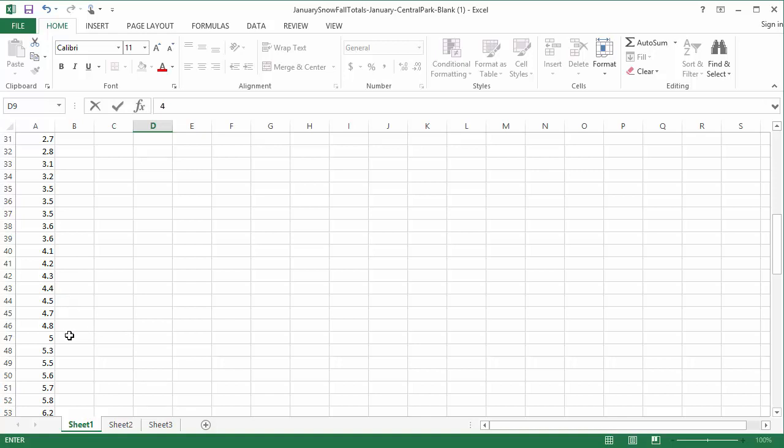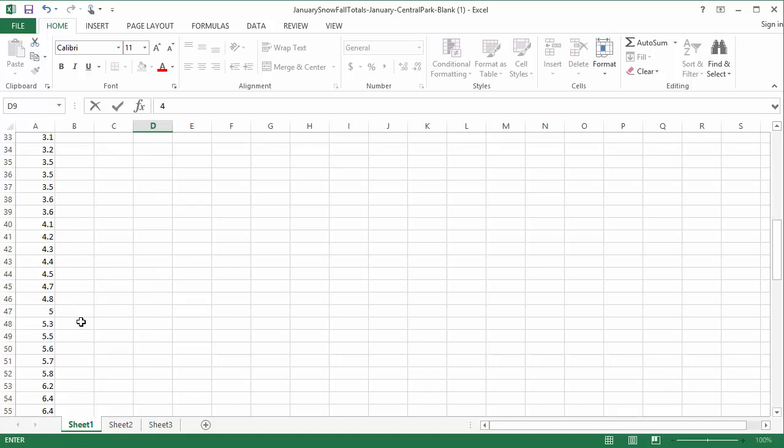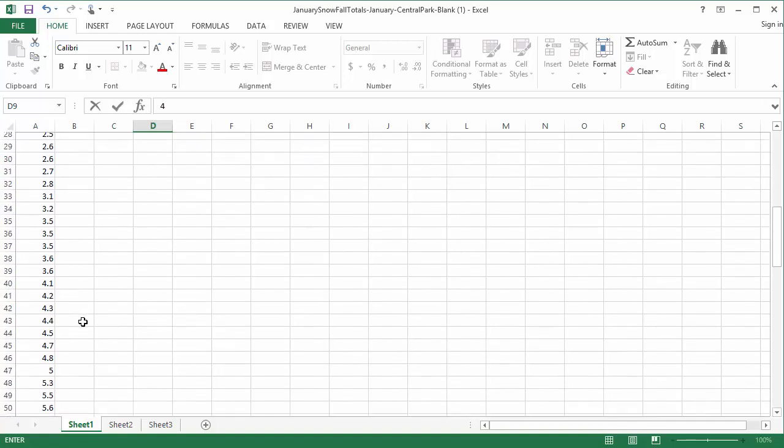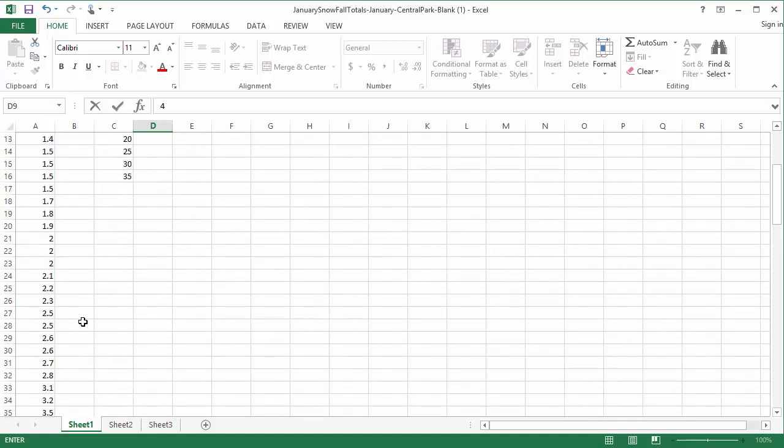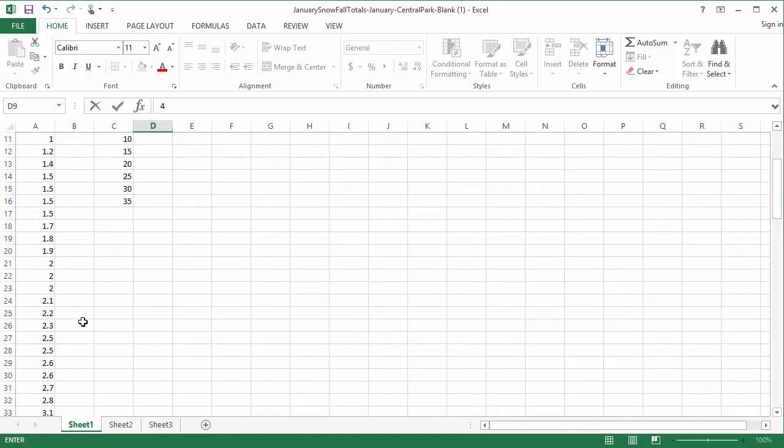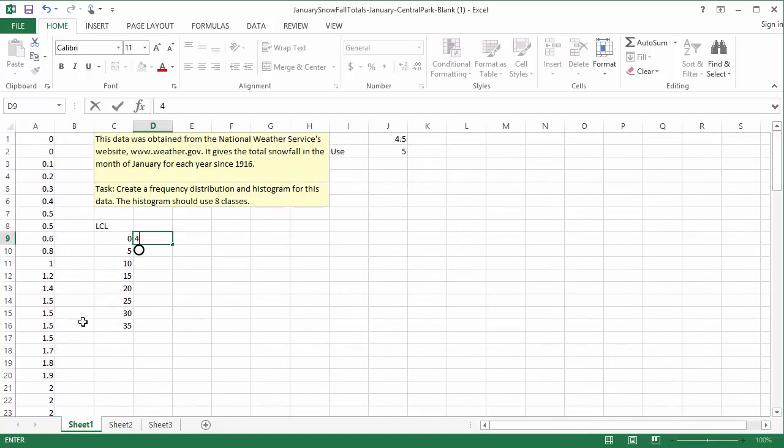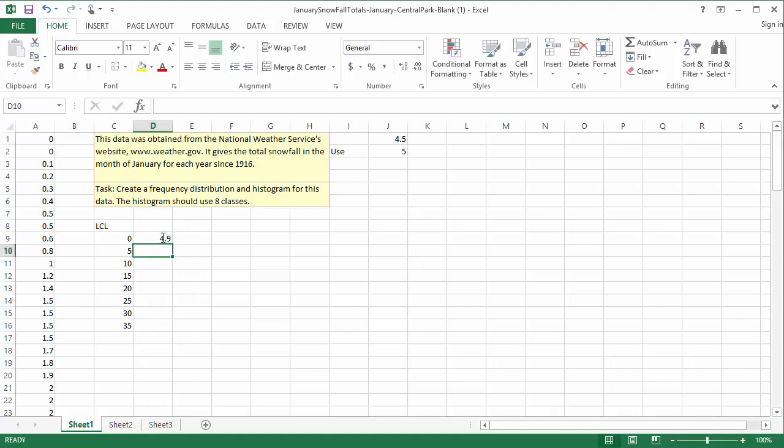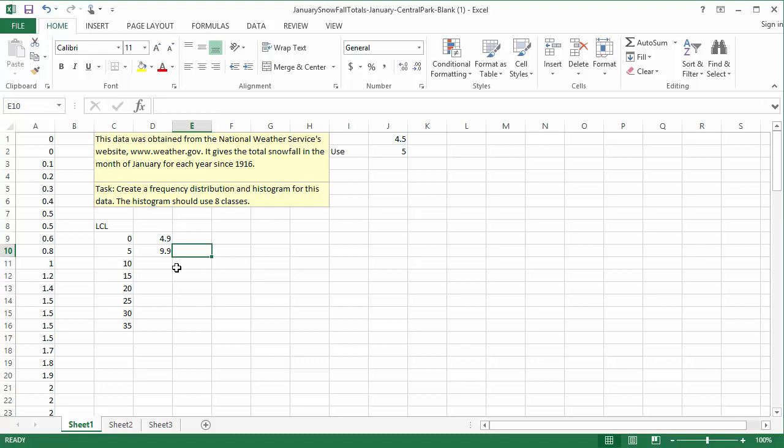If we make the class boundary 5, then every data value below 5 inches will go in the first class, then 5 and everything higher will go in the second class. The data in this example is precise to the nearest tenth of an inch, so it would be confusing if we just labeled the UCLs as integers. In this example, I think it makes the most sense to use 4.9 as my first UCL, and 9.9 as my second UCL.